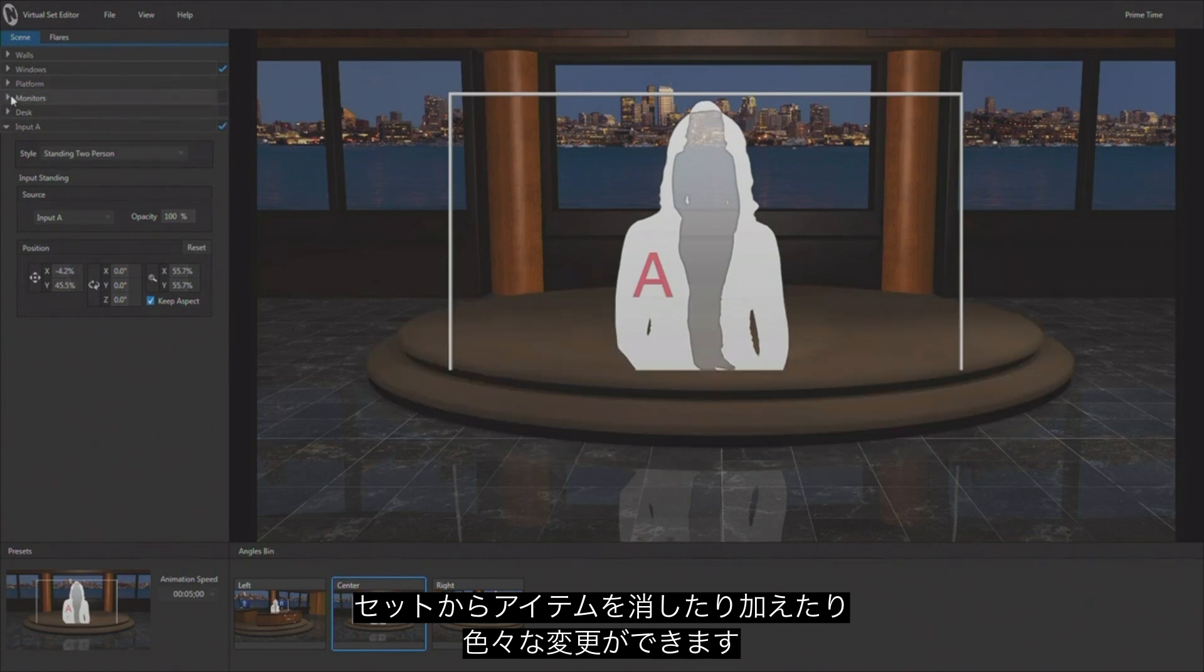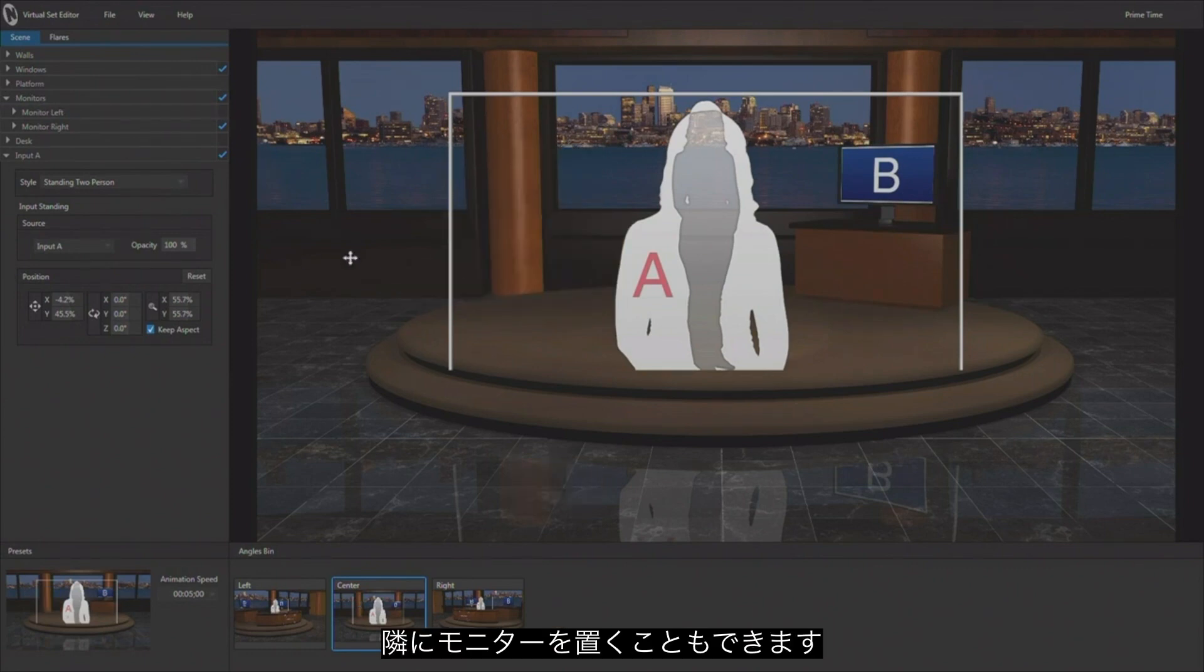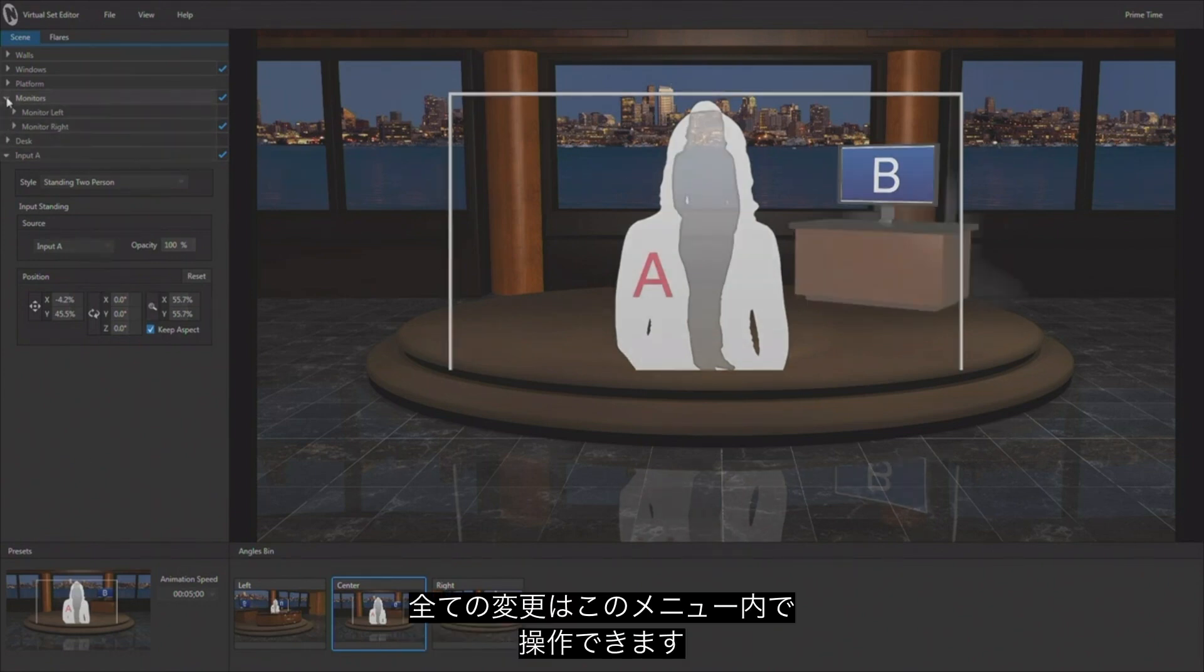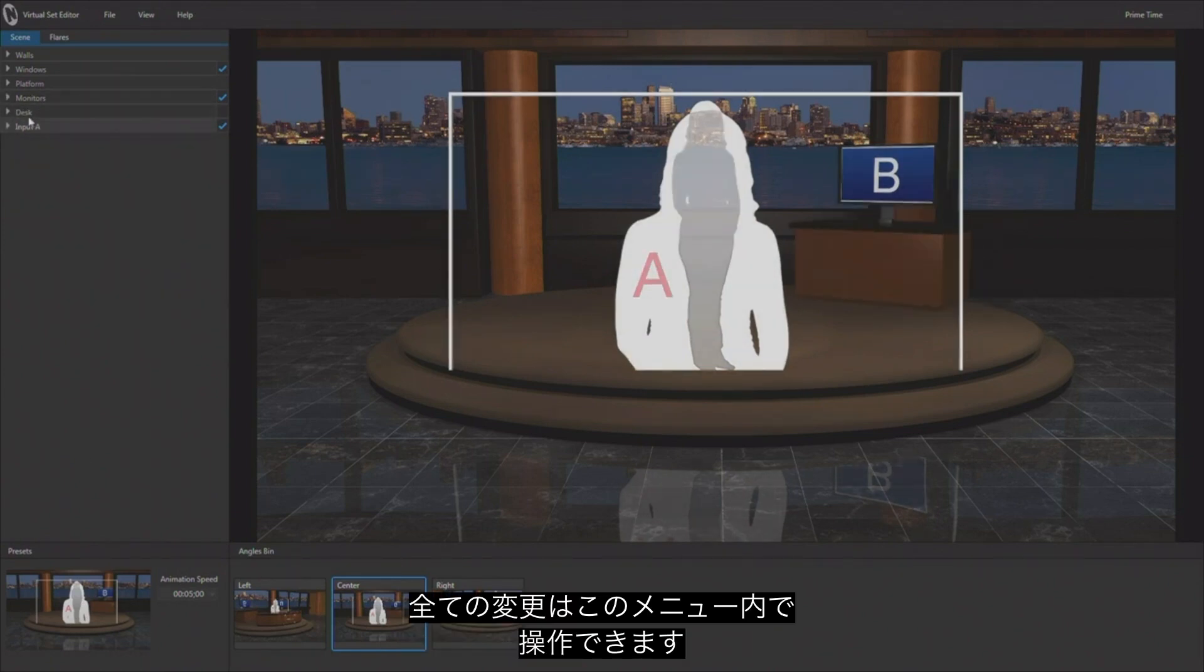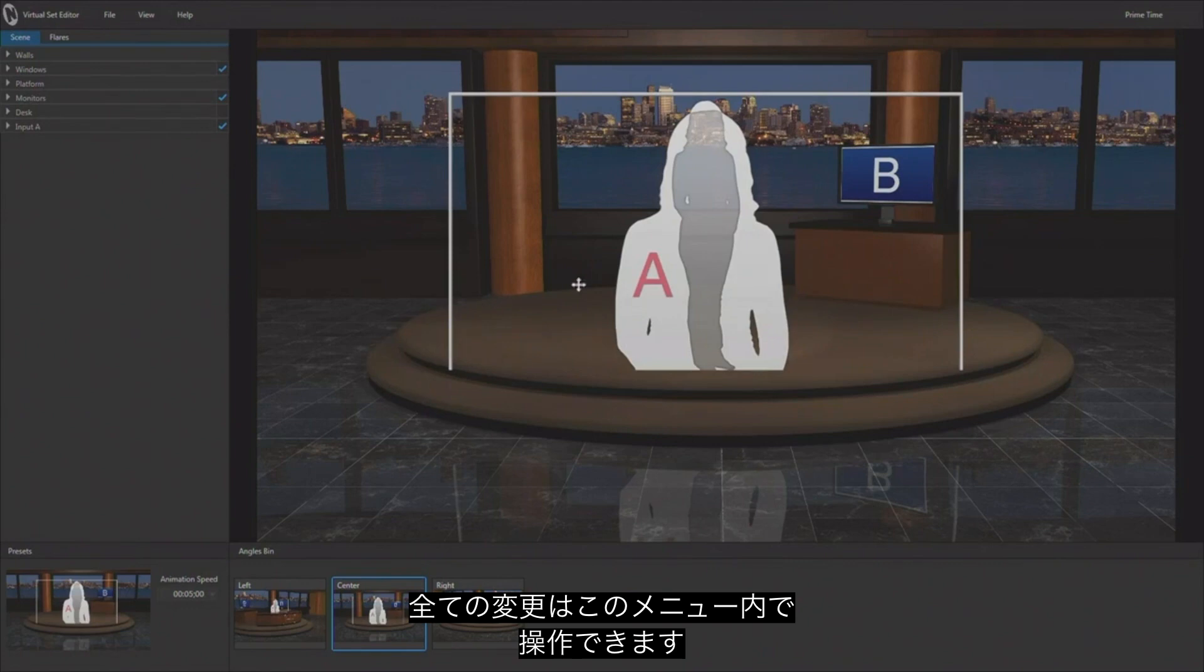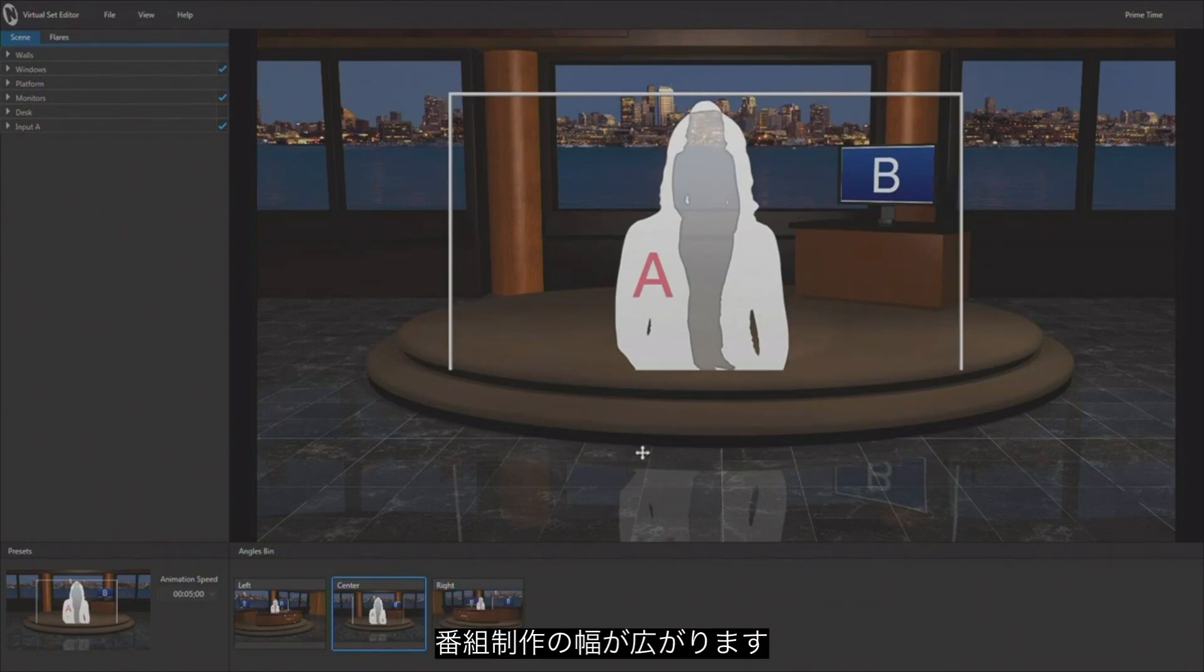Let's say we're standing here on the set and we want to have just one monitor over here to be able to work with, we can do that as well. So all of the changes that can be made are right over here inside of the different variables, and there's a lot of different things that you can do.